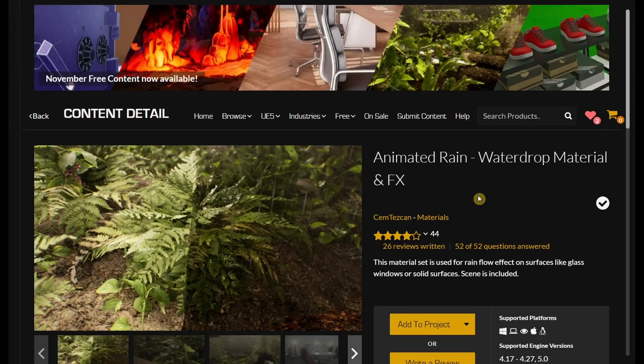In this video we're going to talk about the animated rain water drop material and effects that is available in the November free for the month collection in the Unreal Marketplace.